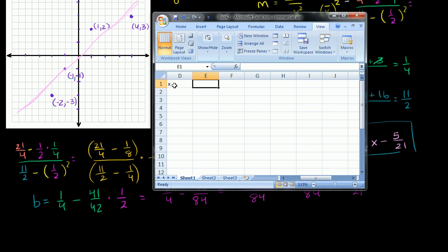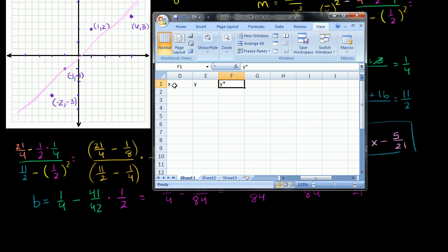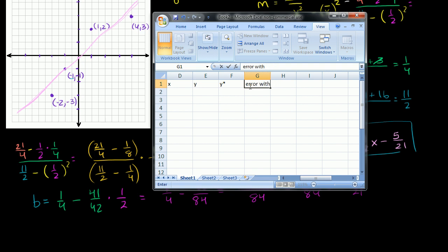I'm going to make a couple of columns here. This is going to be my x column, this is going to be my y column, and this is going to be the y-star column — the y value that our line predicts based on our x value. Then this column will be the error with the line, and then the squared error with the line.